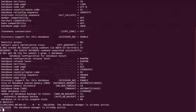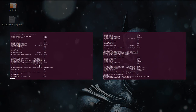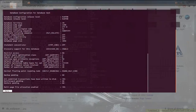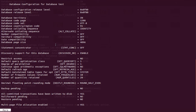Again, I will remind you: you cannot change the code page or code set parameter once your database is created. The only way to redo it is to drop the database, recreate an empty database with the correct settings, and re-import all your data.